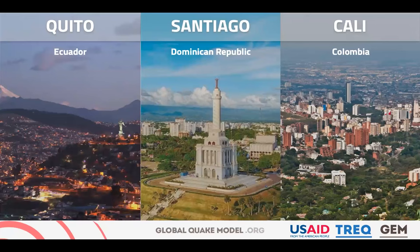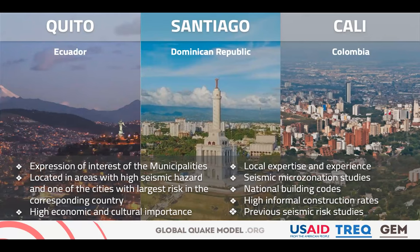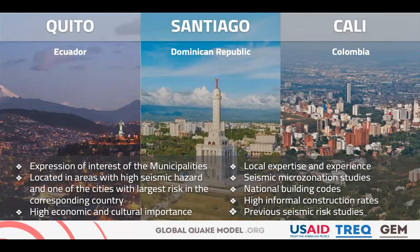There were three urban centers selected for the TREC project: Quito in Ecuador, Santiago de los Caballeros in the Dominican Republic, and Cali in Colombia. These cities are located in high seismic hazard areas and have significant risk within their countries. They are of high economic and cultural importance, with ongoing activities related to risk assessment and risk reduction such as seismic microzonation studies. National building codes are available for the three countries, and there are seismic risk assessment studies. The idea was to move forward the understanding of risk in the cities and build a collaboration network with different institutions.